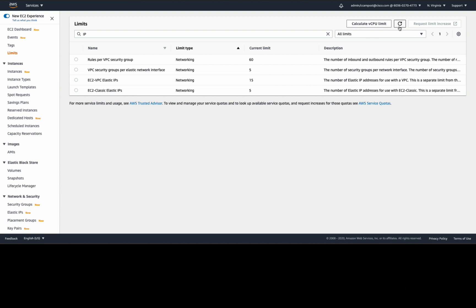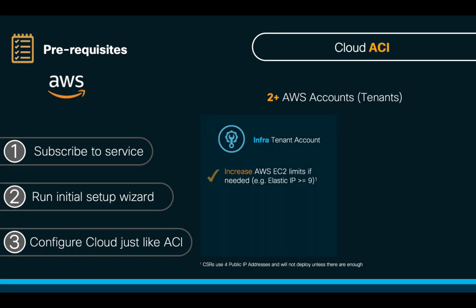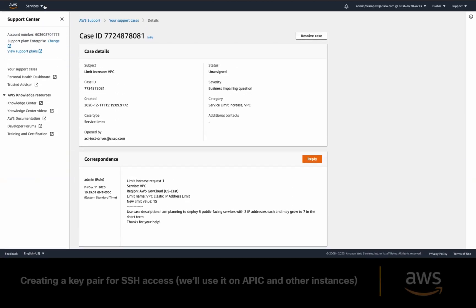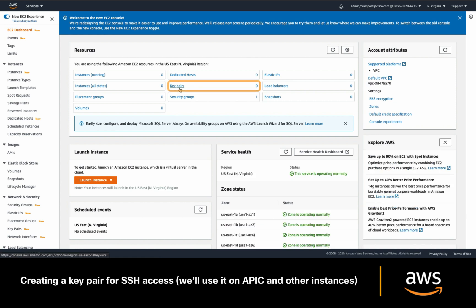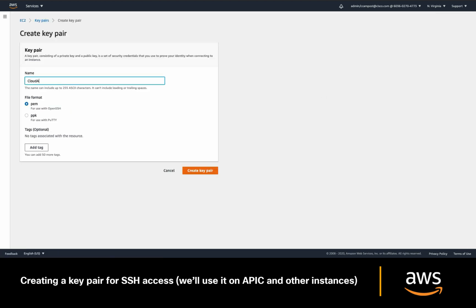The next thing we need to make sure exists before we get started is a key pair. As we learned before, you just have to go to EC2 and in the key pair section, create a key pair and save the .pem file.